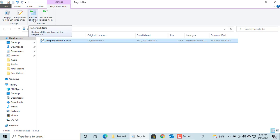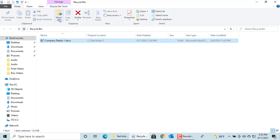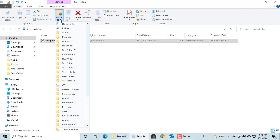If you want to restore the file to a different location, select the item, click on Home tab, click on Move To and you can select the new location.